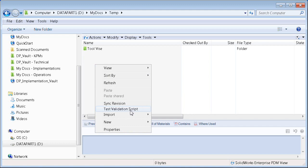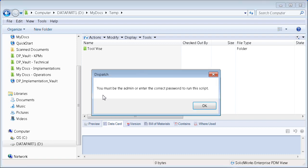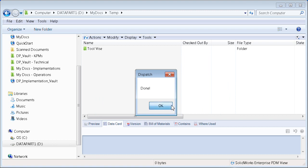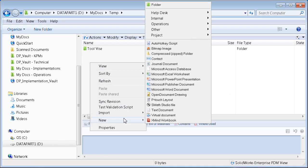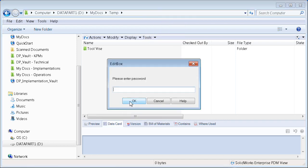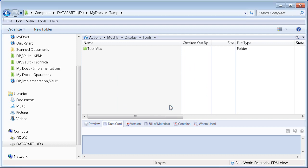Since I'm not logged in as admin, it's asking for a password. If I put in the wrong information, it says 'you must be the admin to run the script' and it didn't run. Let's try again — this time entering 'my password' and clicking OK. It says 'script would run here' and then 'done'. That's how you limit access to a dispatch script.